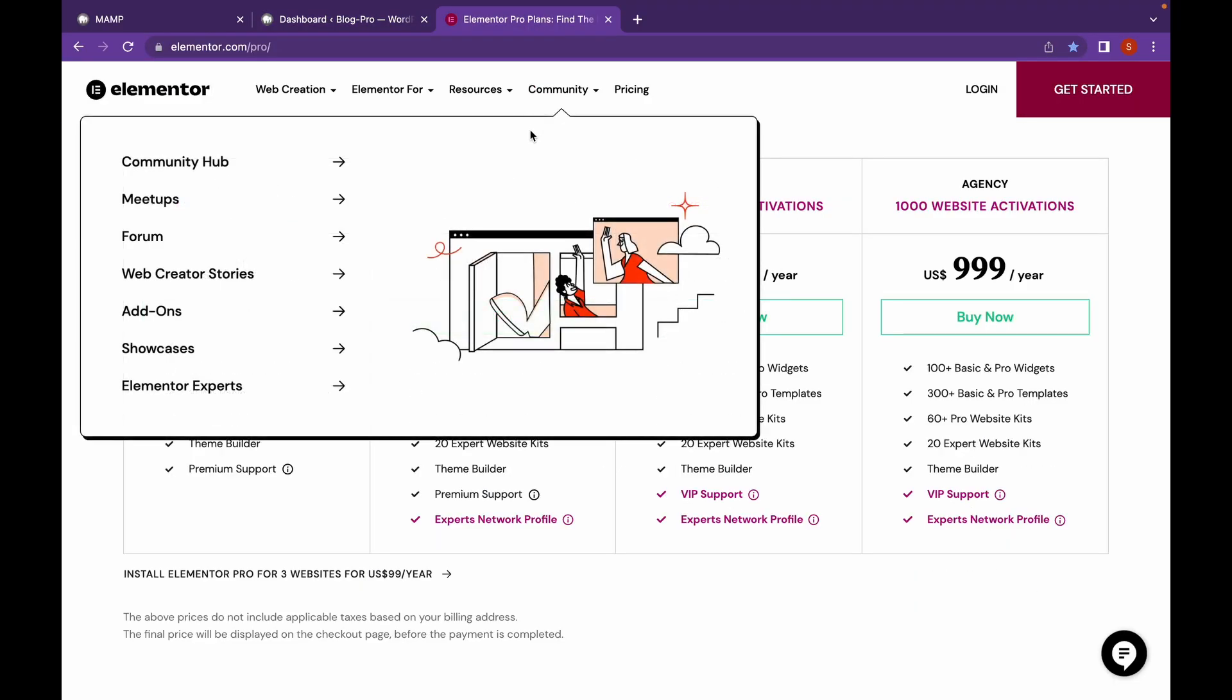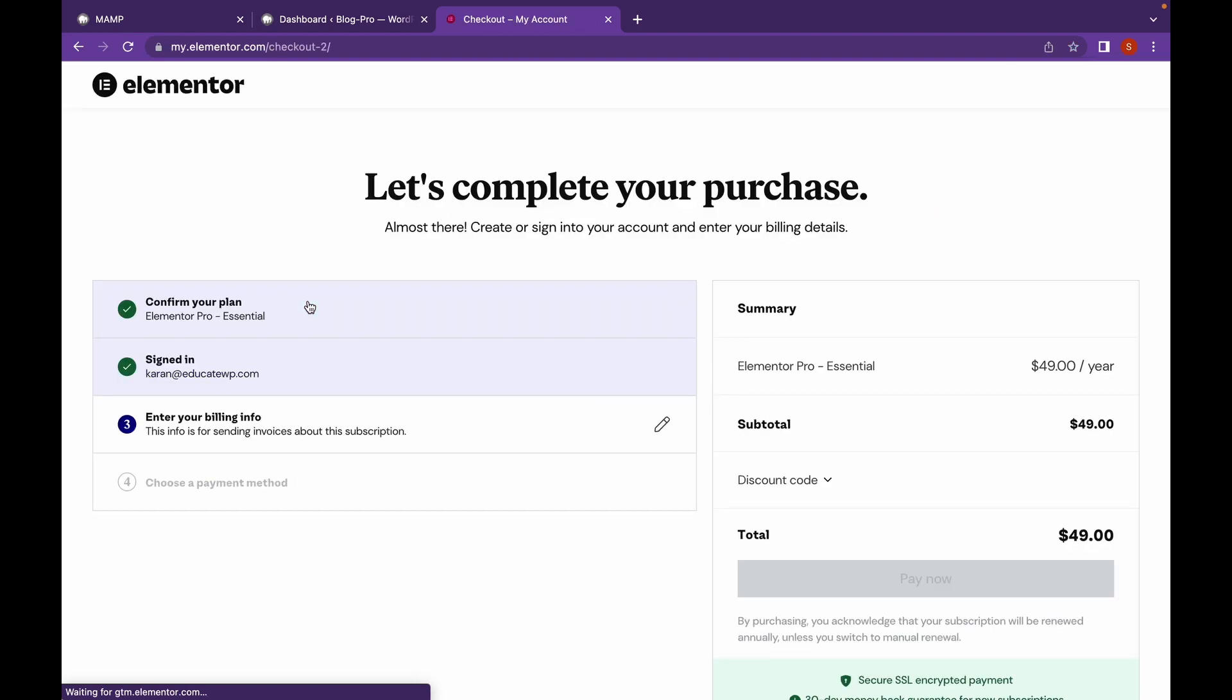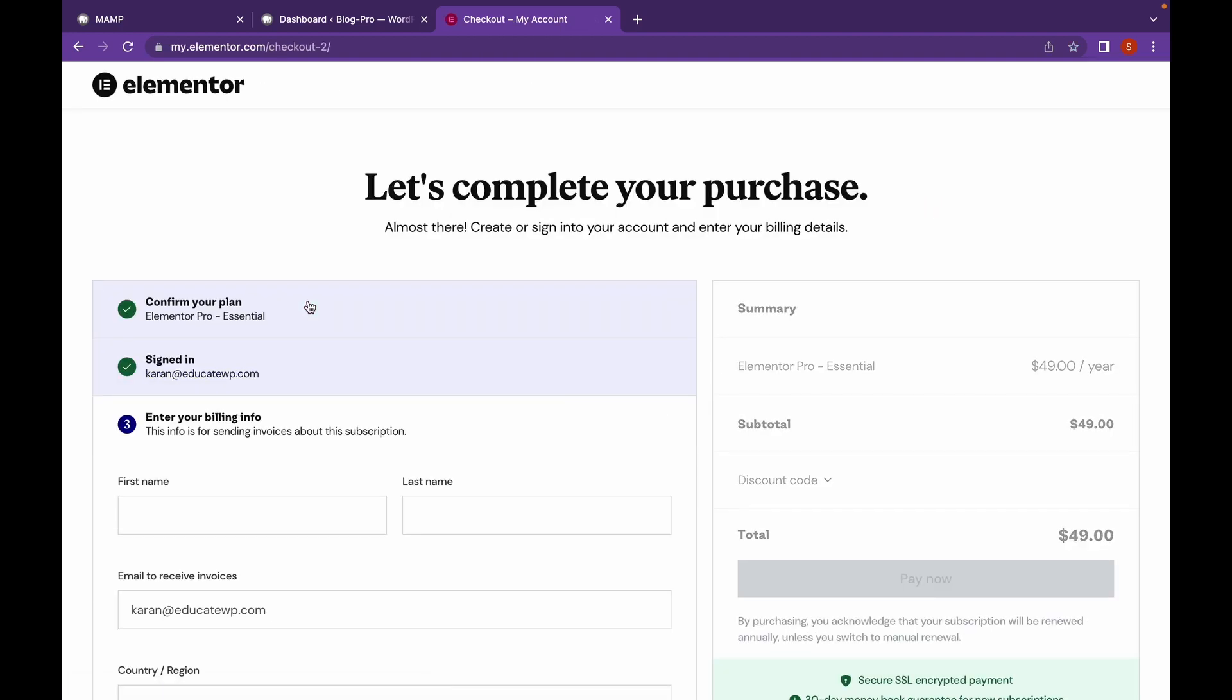When you're on the website, you need to purchase Elementor Pro. Click on buy now according to the plan you choose and complete the purchase.